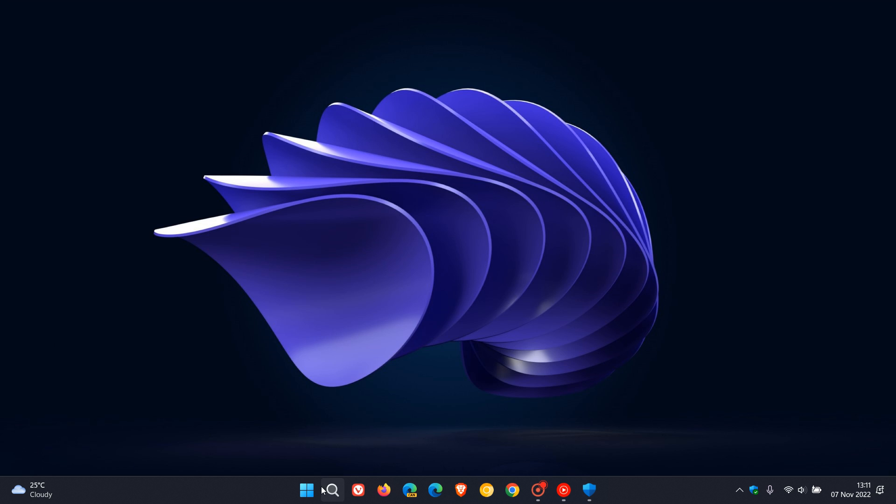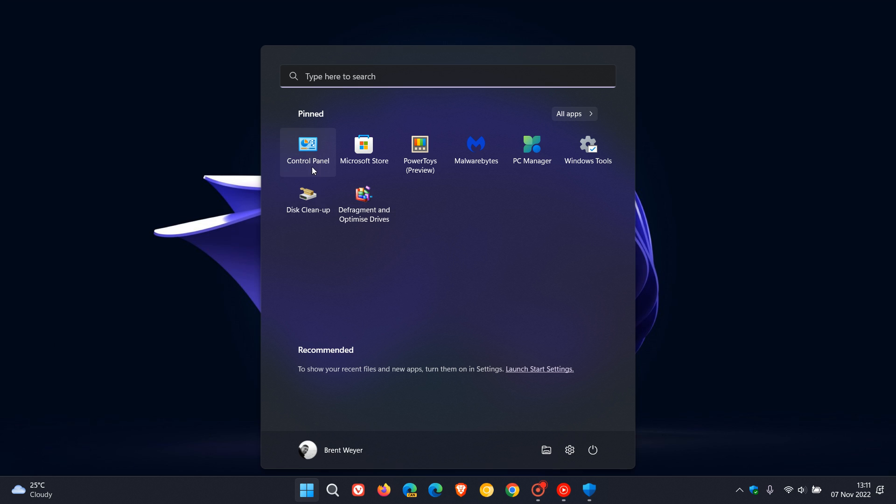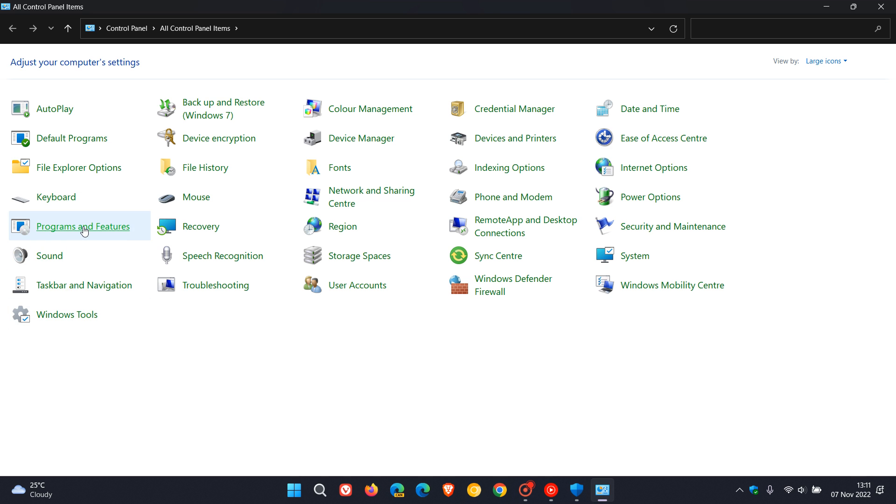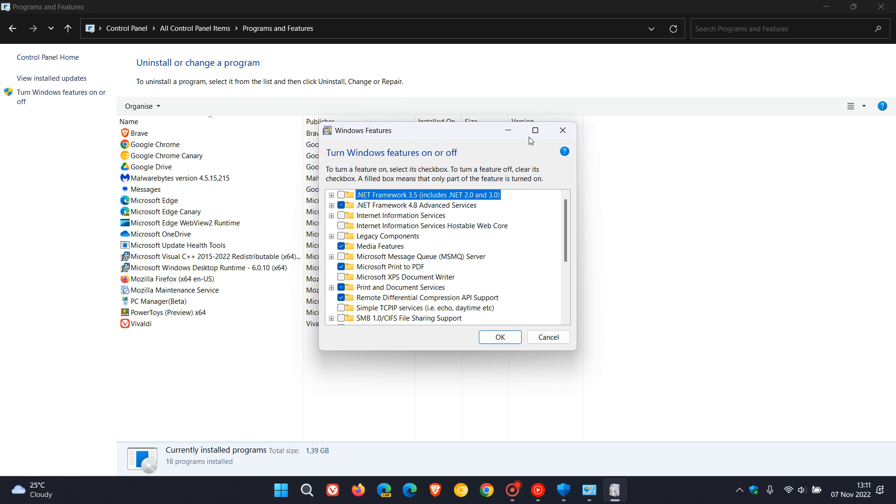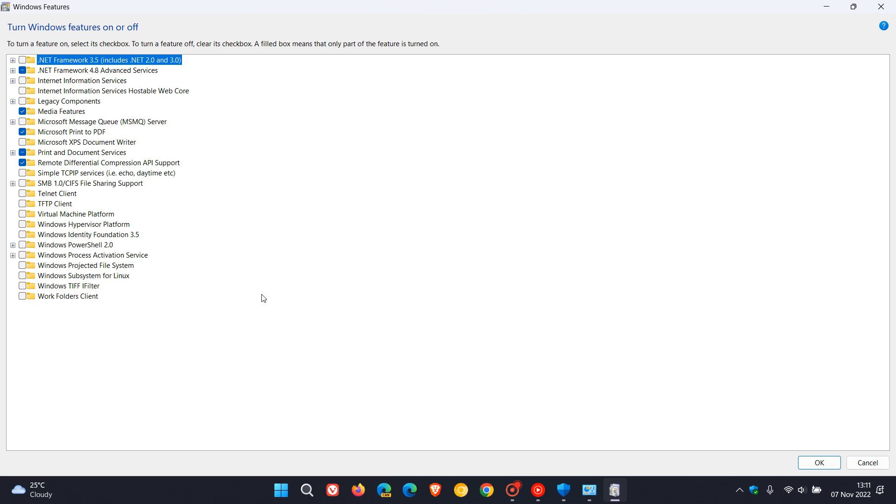And then the second feature you can turn off is if you head to your legacy control panel, programs and features, click on turn Windows features on or off. Turning off and disabling the virtual machine platform, according to Microsoft, can also help improve your gaming performance.